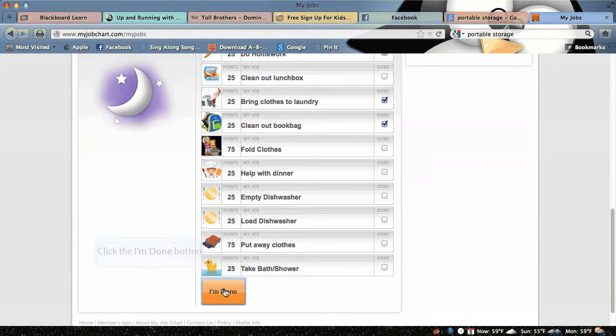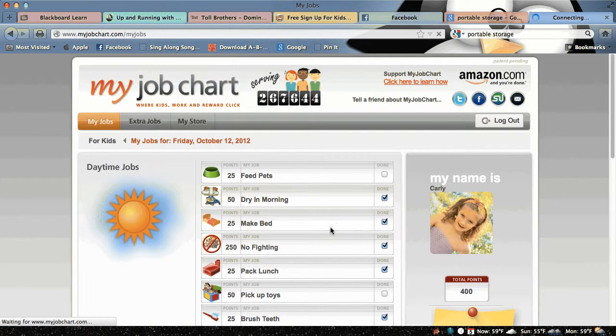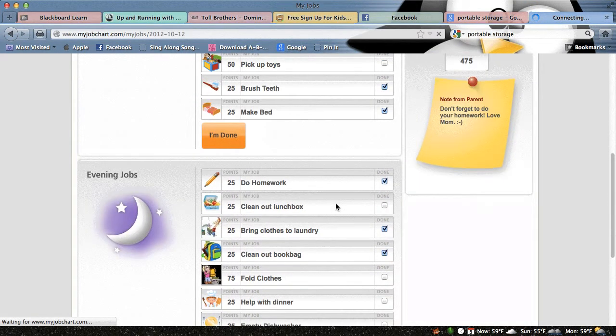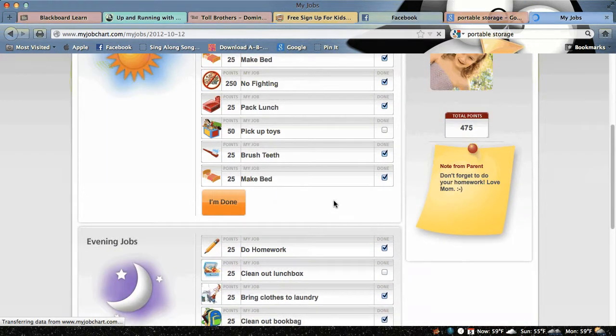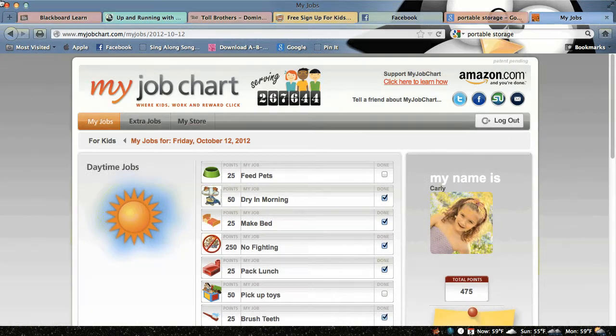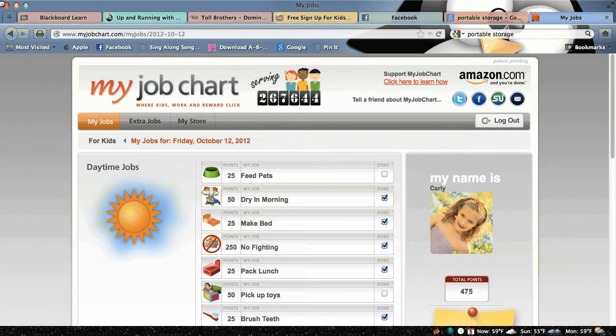So I'm going to click I'm done, and it shows that I've earned 475 points.